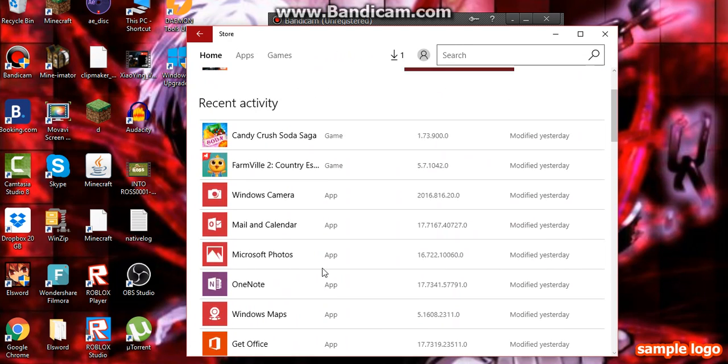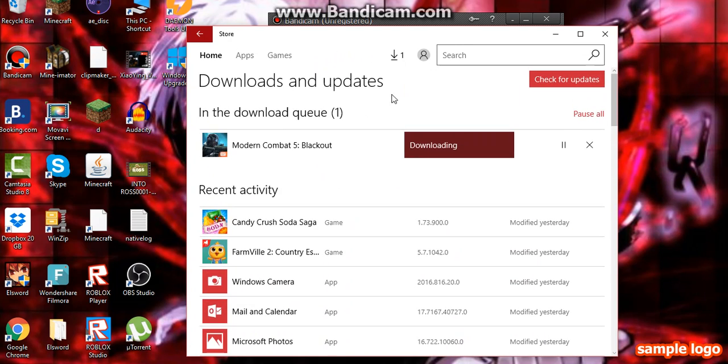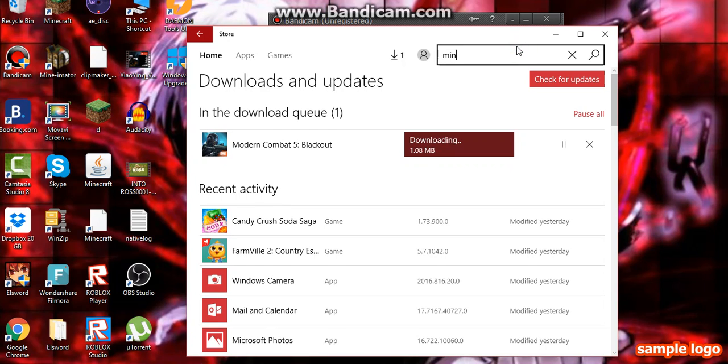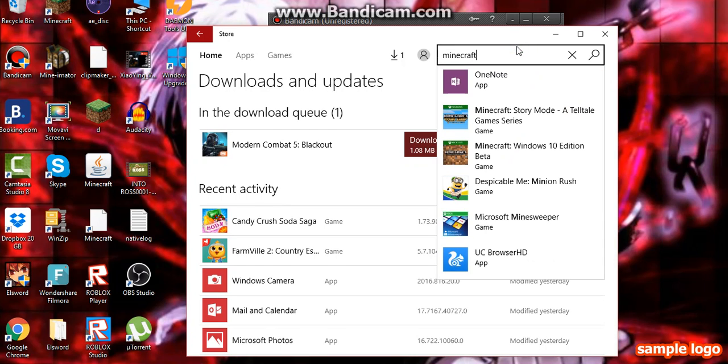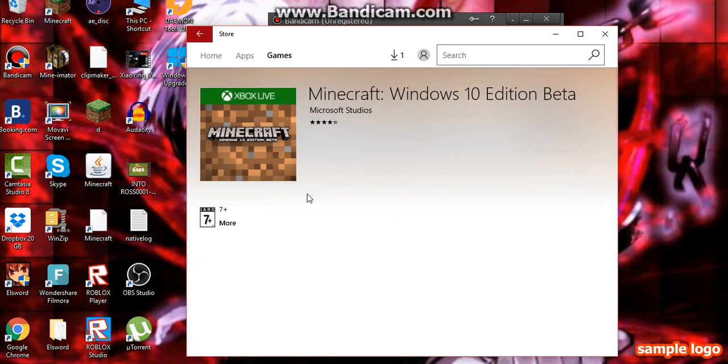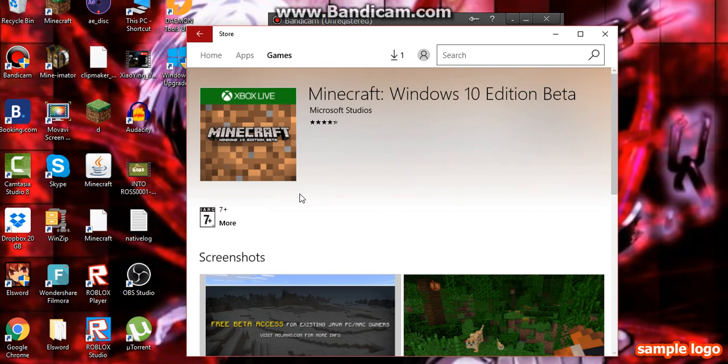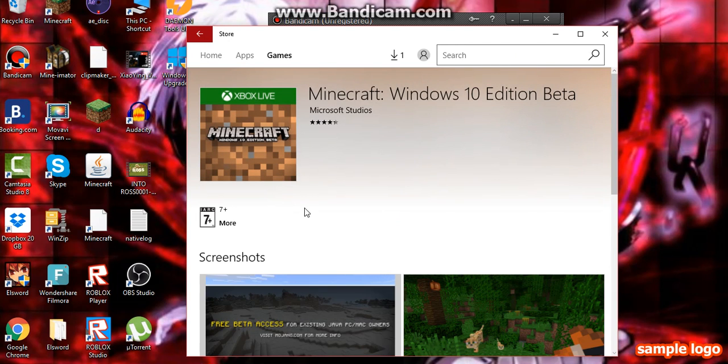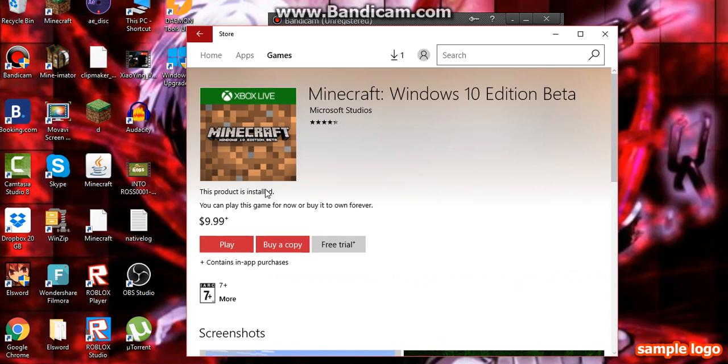Okay, next time. Minecraft. Yeah, this one.